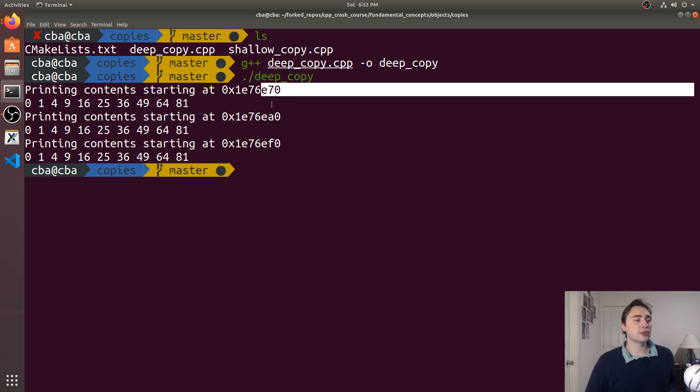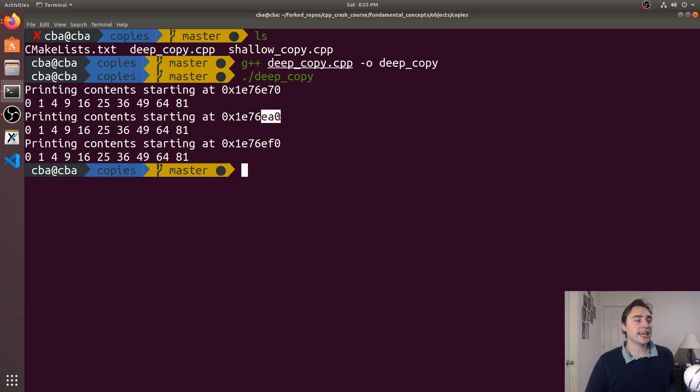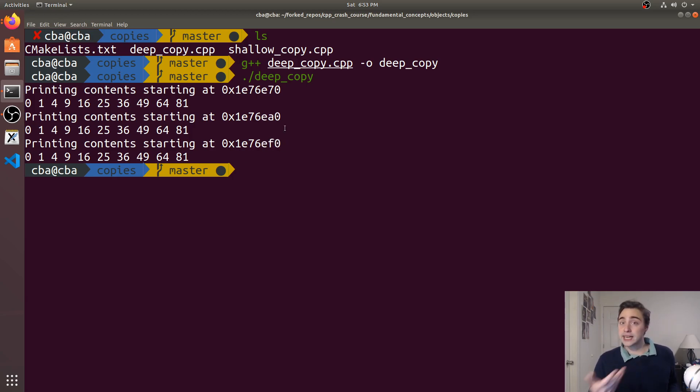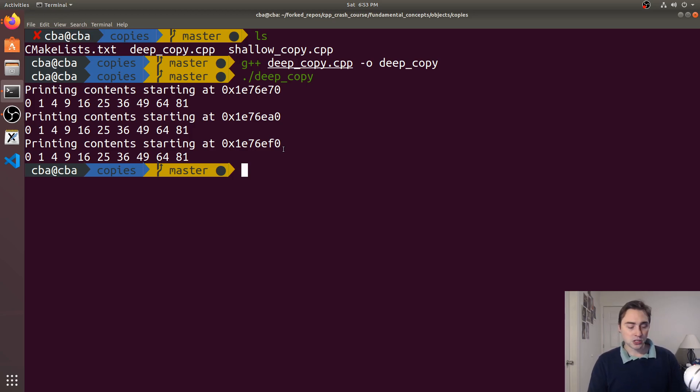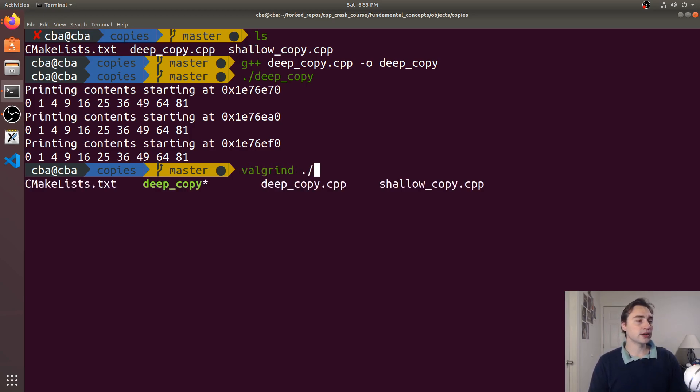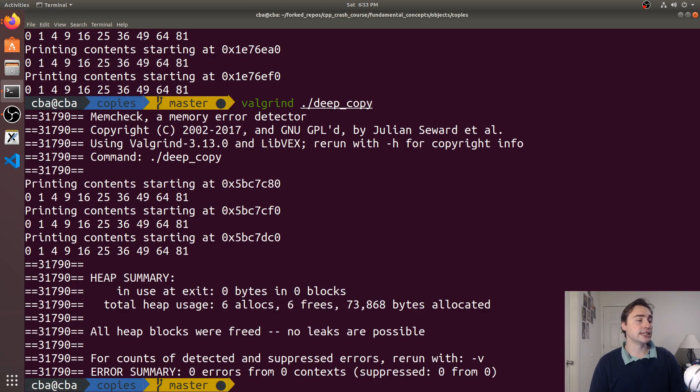And you see that now I've got three different pointers. This one's at e70, this one's at ea0, this one's at ef0. So now I'm not going to have those multiple frees going on.